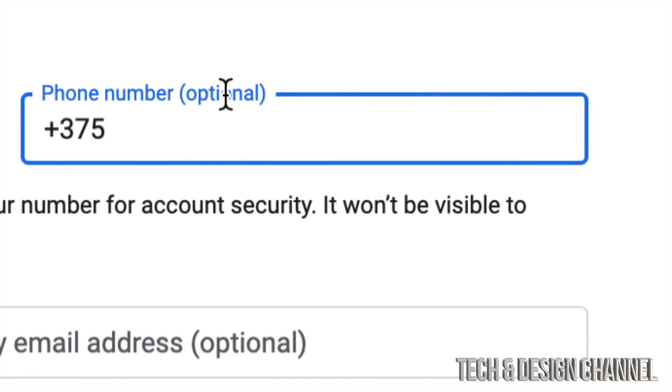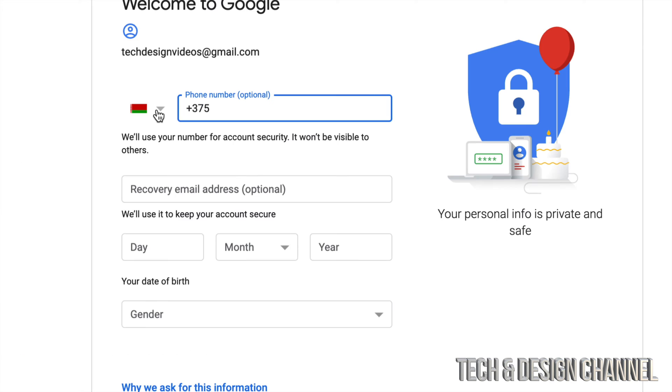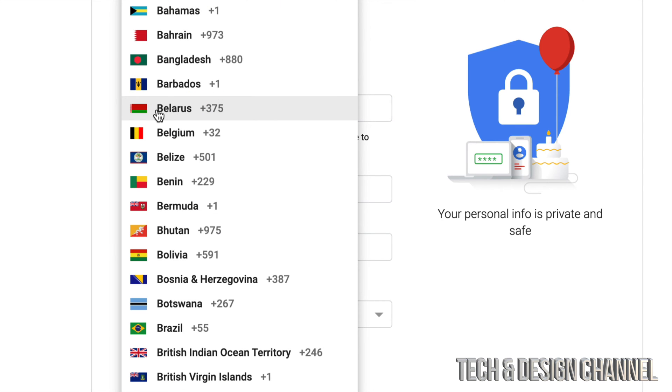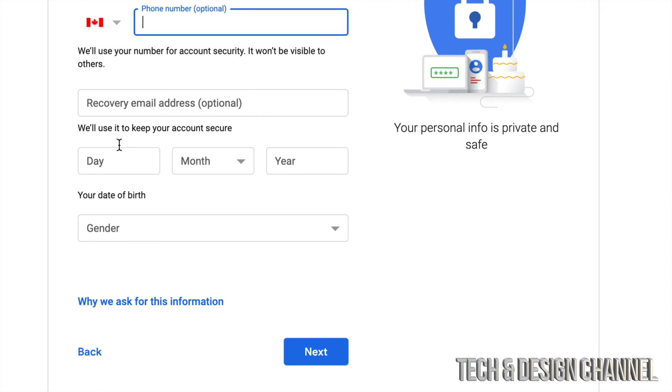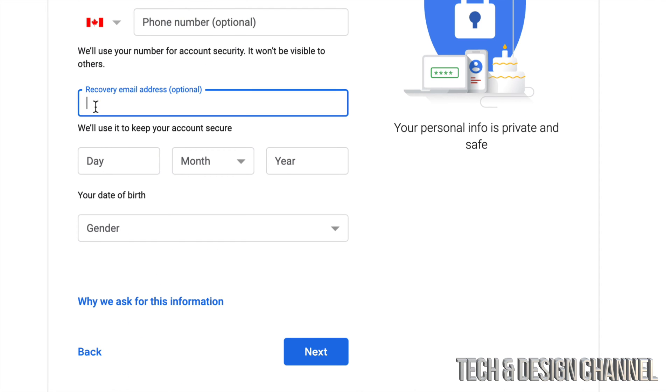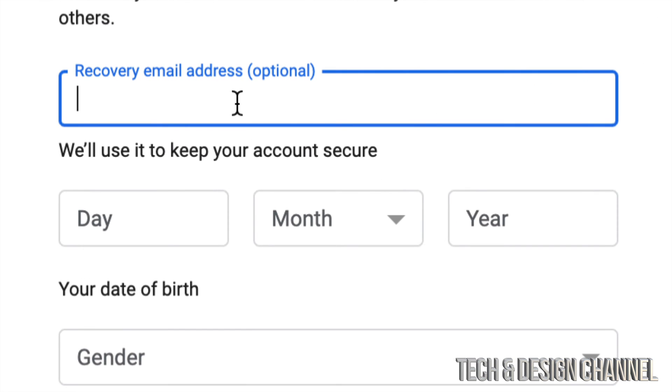So for now, we're just going to leave this alone. And a recovery email is very important. So I would highly suggest putting a recovery email.